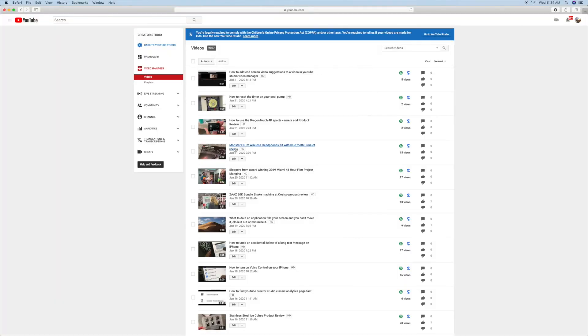And there you are. You're in Creator Studio, and that's your video manager, which is basically the exact same thing as videos in YouTube Studio. This is not going to be here forever. Pretty soon it's going to be gone. So enjoy it while it lasts.